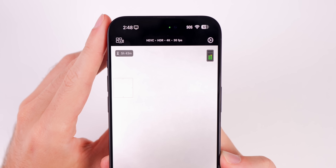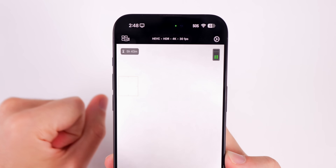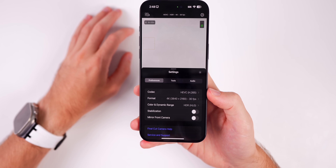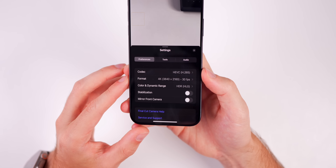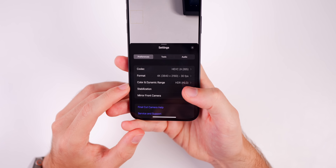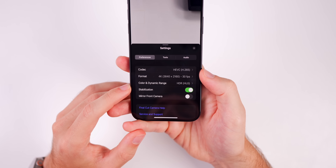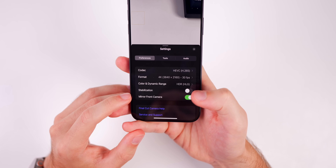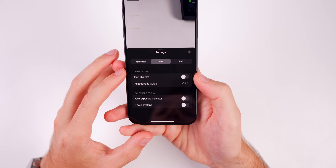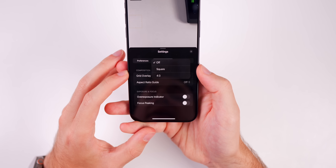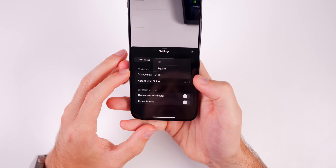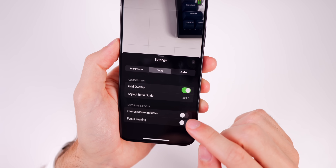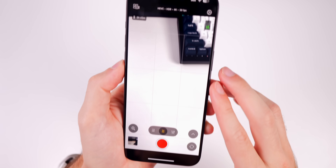Up in the top right we have a settings icon — another area where you can access settings along with some additional ones. We have our codec, our formats, and our color and dynamic range. Below that we have stabilization, so you can turn on or off stabilization and you will notice a minor crop to make up for the stabilizing of the video. We have mirror front camera, and over here we have tools where you can turn on a grid overlay and choose if you want that to be square or four by three.